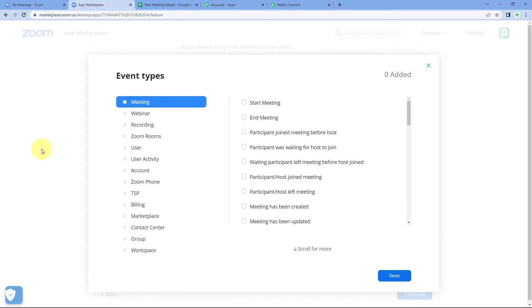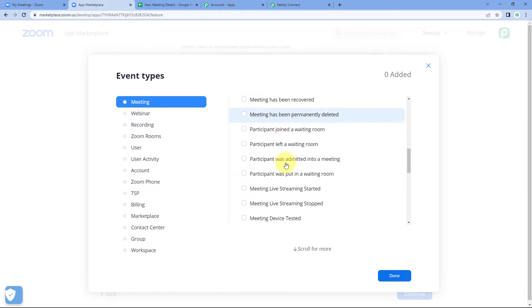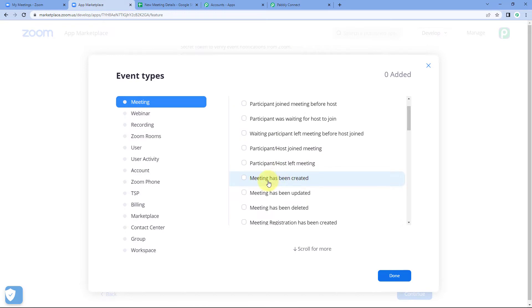After pasting the webhook URL, click on 'Add Event'. Zoom will ask for the event type — basically, for which event you want Zoom to send data to Pabbly Connect via this webhook URL. There are several event types available: meeting-related events, webinar-related events, recording-related events, and more. For example, under meeting-related events, you have meeting start, meeting end, participant join, and many others. We will select 'Meeting is Created' so that whenever a new meeting is created, the details are sent to Pabbly Connect.